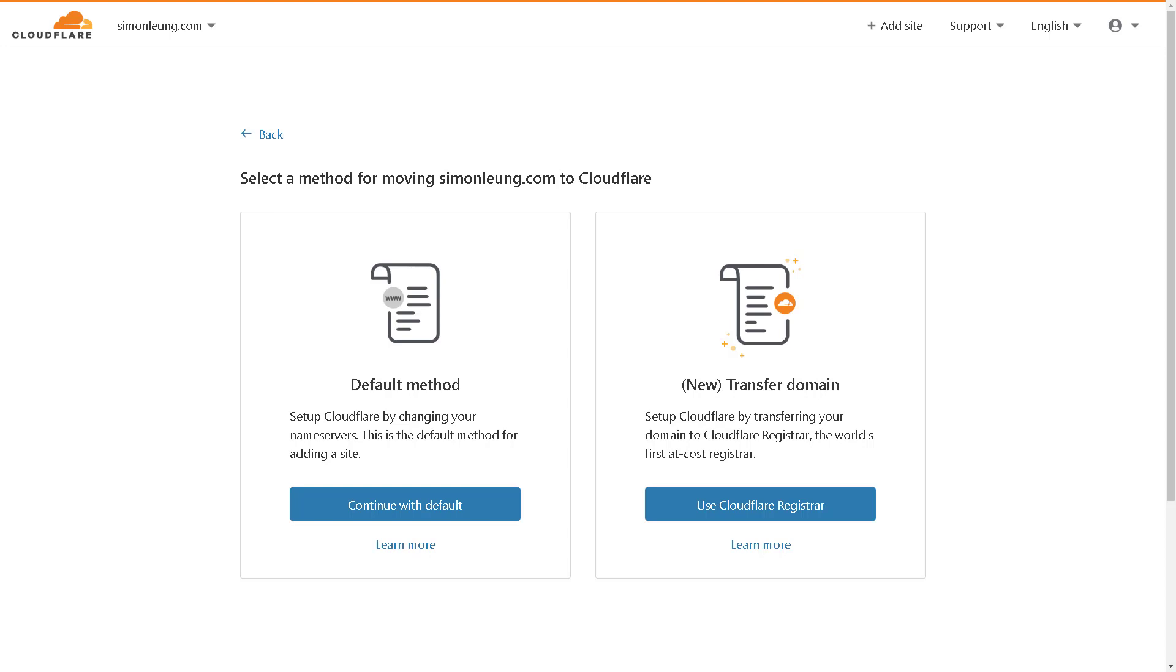The default method means that you would simply change your nameservers the regular way, so there's nothing really different, which means this may be the easier and faster way. For your consideration, there is a second option that allows you to use Cloudflare as your new domain name registration company.